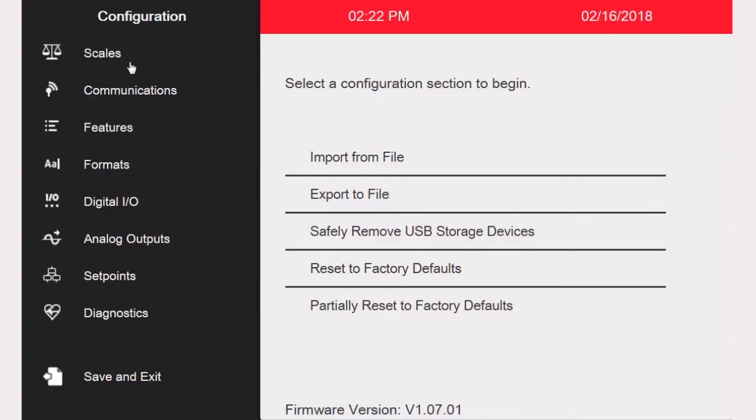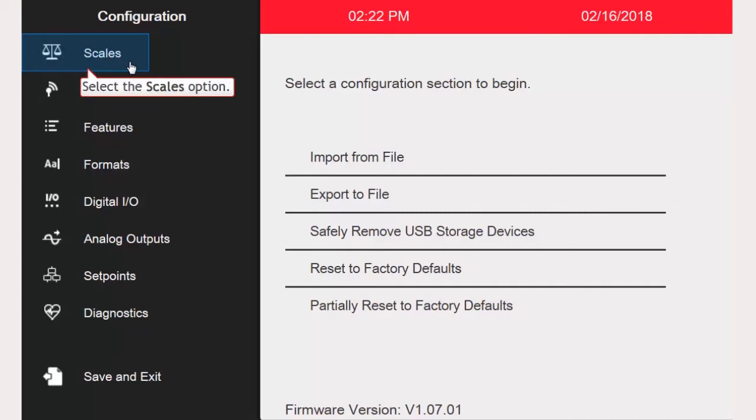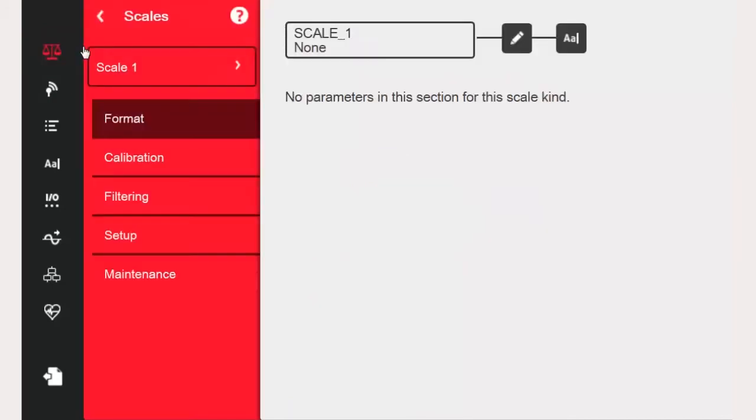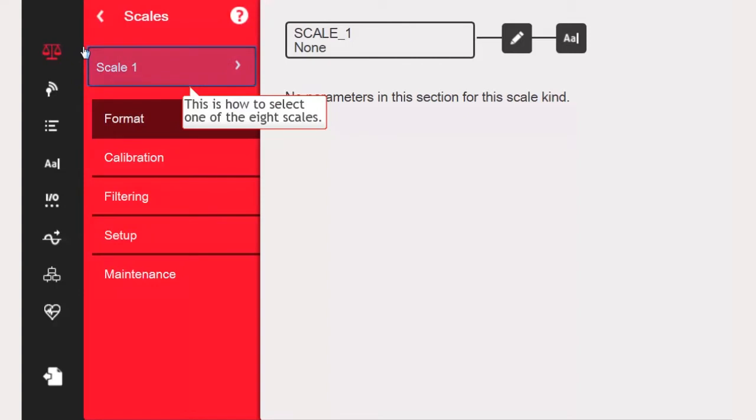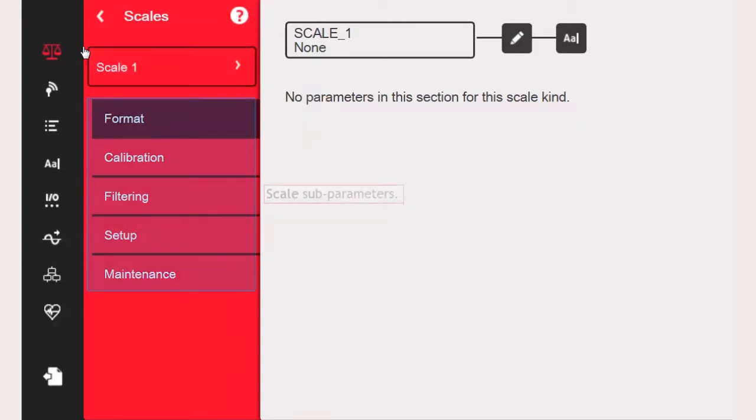Once we have access to configuration, we will proceed to set up a scale. First, you will need to select the scales menu. Now that the scales menu has been opened, we can see which scale we want to configure, as well as the available subparameters.